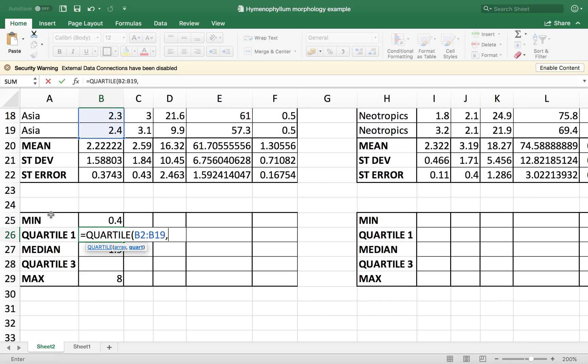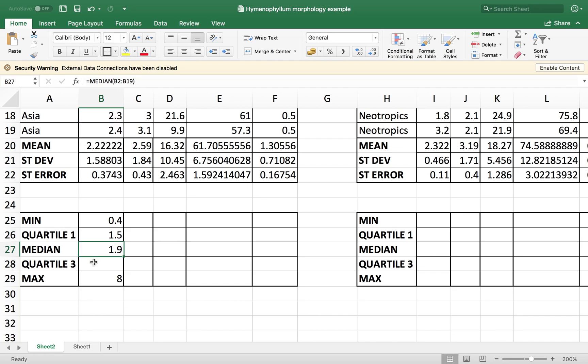So the 25th percent is the first quartile, so we add the number one, close the parenthesis, and there you go.